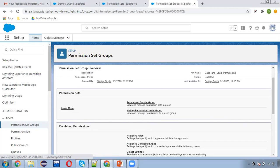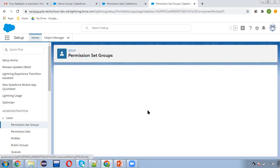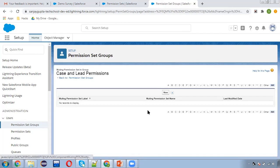Now, what is muting permission sets in a group? Let's say you assign two permission sets to this group and you want to mute some permissions — meaning those permissions won't be applied to the users who are assigned this permission set group. Remember: if you mute a permission from this group, those permissions won't be muted through the individual permission sets. Individual permission sets remain independent — they can be assigned individually as well as being part of this group. Muting only applies within the group context.